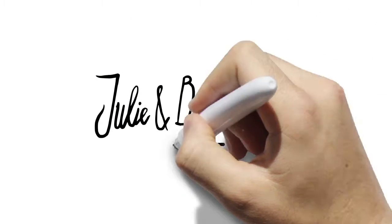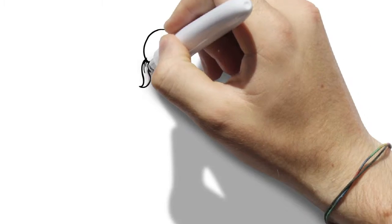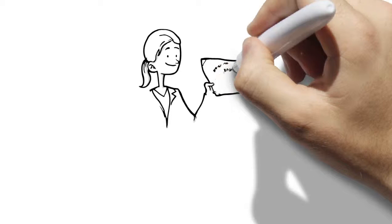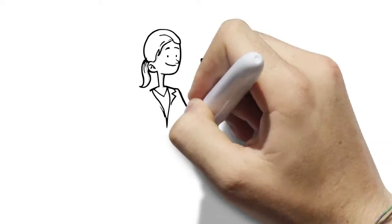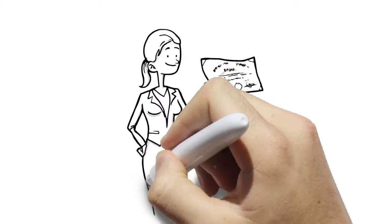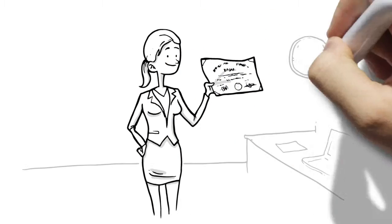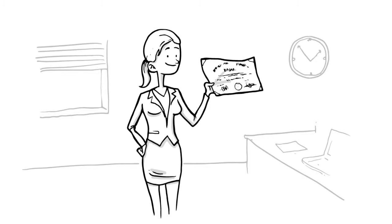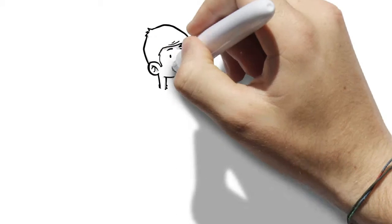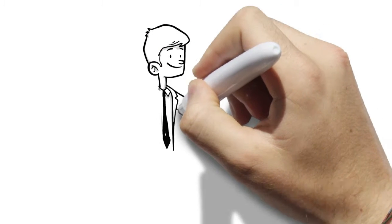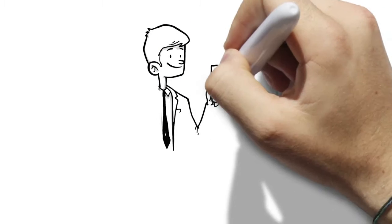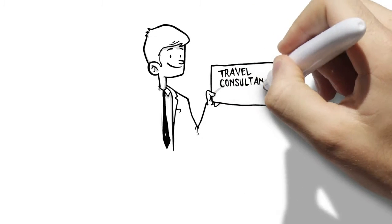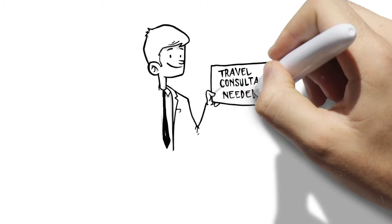This is Julie and Brian's story. This is Julie. Julie has recently graduated from Waikato University and is looking for a career in the travel industry. This is Brian. He owns a personalized travel business and is looking for a travel consultant to work in his business.